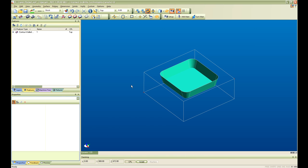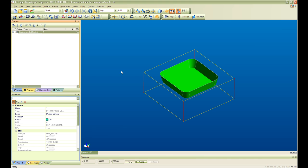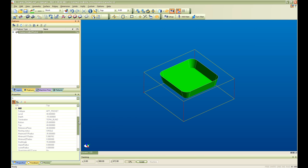Edgecam has the ability to automatically extract machinable features from a solid model. In this case Edgecam has extracted a contour wall pocket type feature and all the properties associated to this feature are listed on the property window.